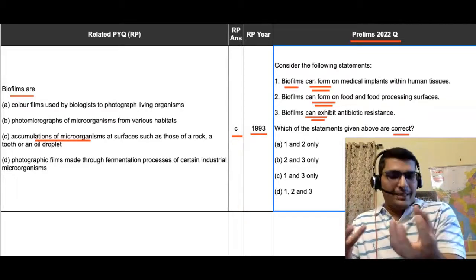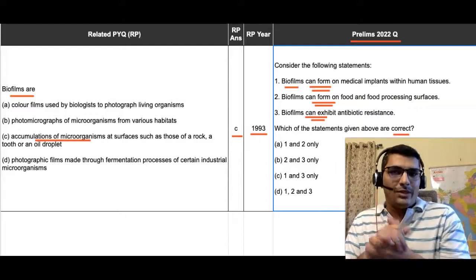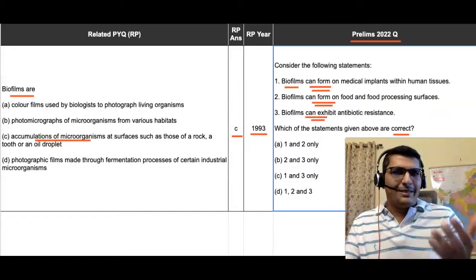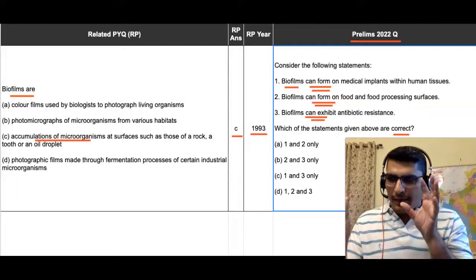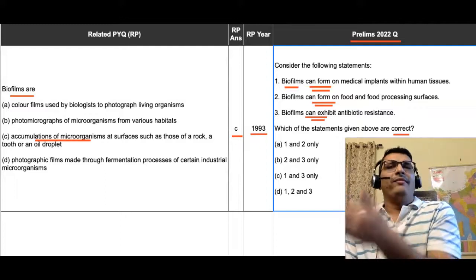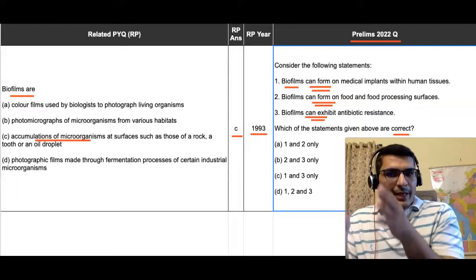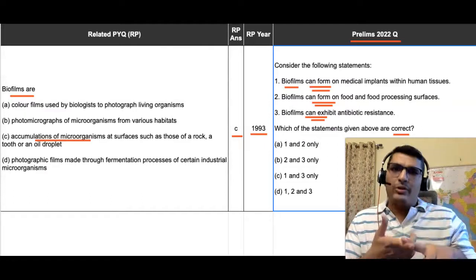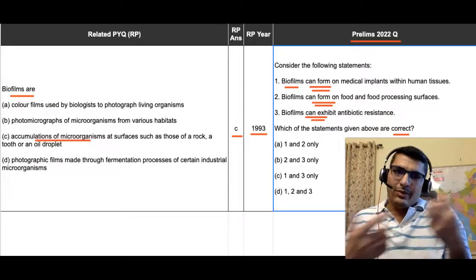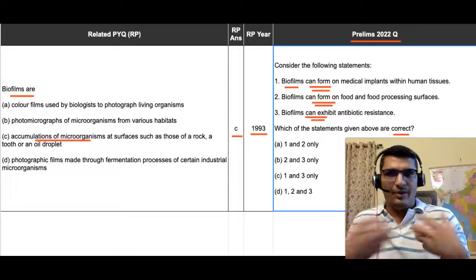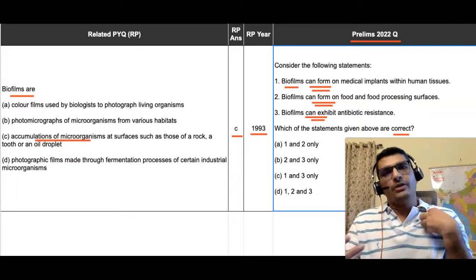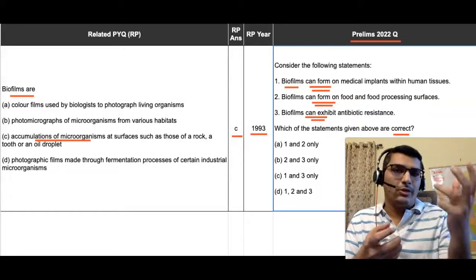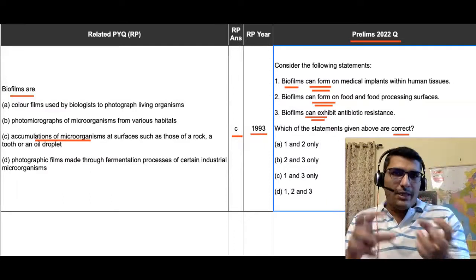The examples in the 1993 question — rocks, tooth, an oil droplet — are not an exhaustive list, just an idea about on what kind of surfaces biofilms can form. If we extrapolate this idea to the 2022 question: biofilms have a possibility of forming on medical implants within human tissues — yes, because we have microorganisms within the human body. It is not talking about certainty, just simply a possibility. The second statement, also talking about possibility of forming on food and food processing surfaces, is very simple.